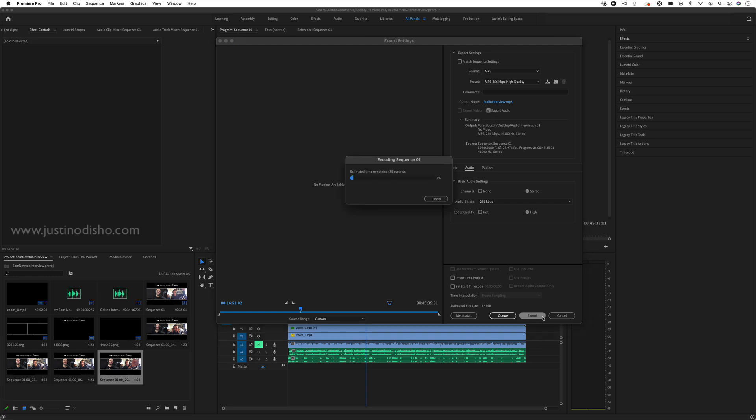So I'll click export. It'll export into an MP3 file. It should be pretty fast because it's no video, just audio. And then you'll have your MP3 file or whatever audio format you chose ready to use, however you want.